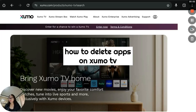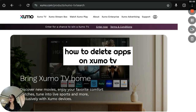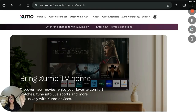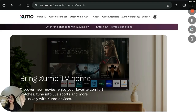How to delete apps on Sumo TV. In this video I'm going to explain how apps work on Sumo TV and why you can't delete or install apps the way you can on other smart TVs. If you're trying to customize your app list, I'll also show you what you can do instead.